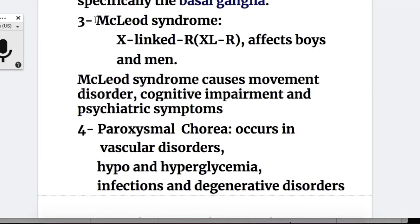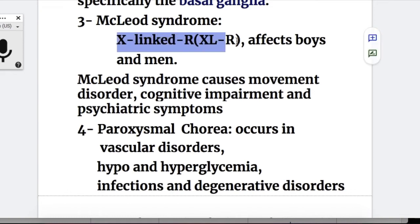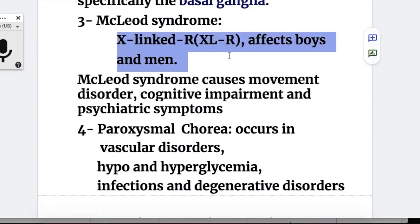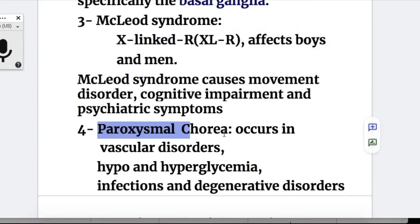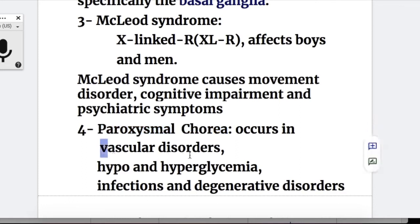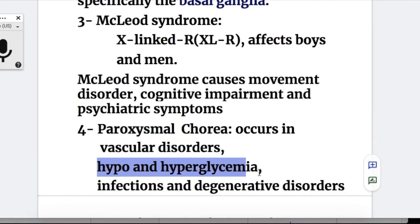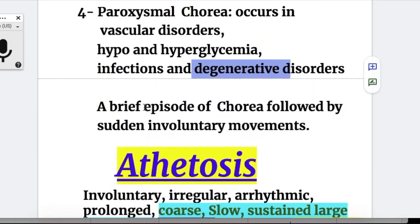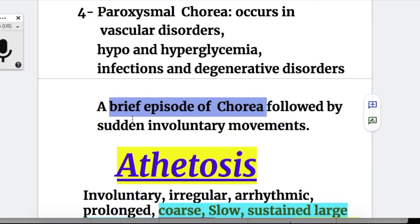Number three: McLeod syndrome. As already explained, acanthocyte RBCs are seen here; it is an X-linked recessive disorder that affects only males. McLeod syndrome causes cognitive impairment and psychiatric symptoms. Number four is paroxysmal chorea, which occurs in vascular disorders, hypo- and hyperglycemia, infections, and degenerative disorders. In paroxysmal chorea there is a brief episode of chorea followed by sudden involuntary movements.